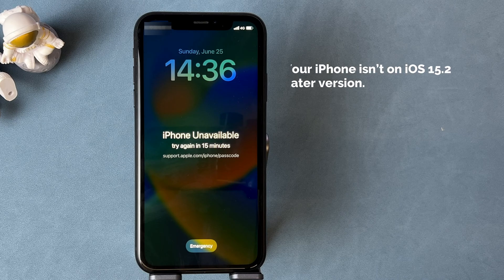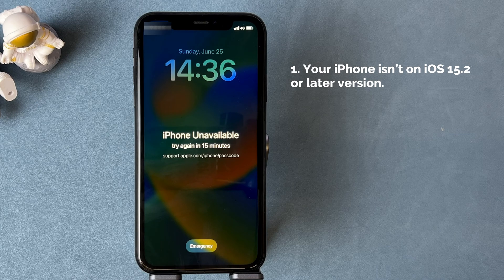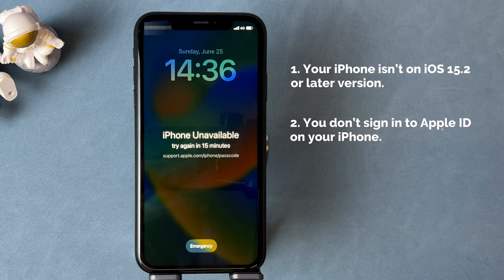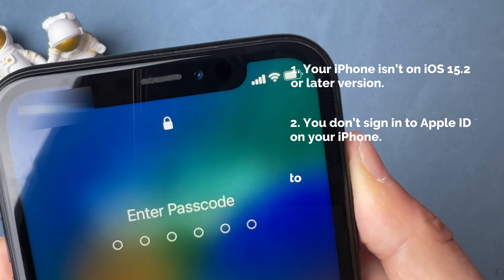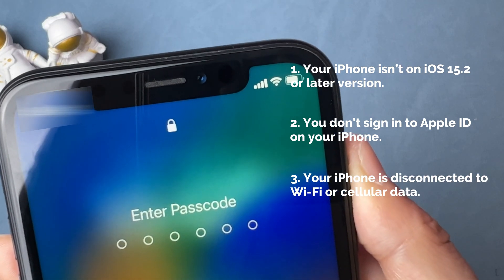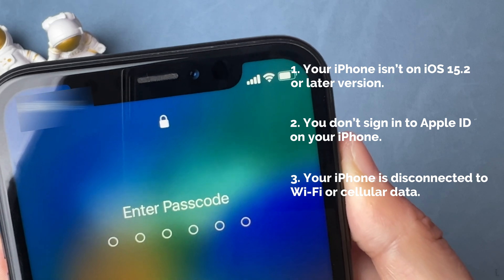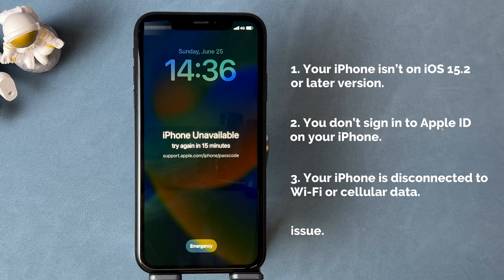In the first part, we will tell you why your iPhone has no erase option on the unavailable screen. First, your iPhone isn't on iOS 15.2 or a later version. Second, you don't have an Apple ID signed in on your iPhone. Third, your iPhone is not connected to Wi-Fi or cellular data. The last reason is that your iPhone suffered unknown system malfunctions.